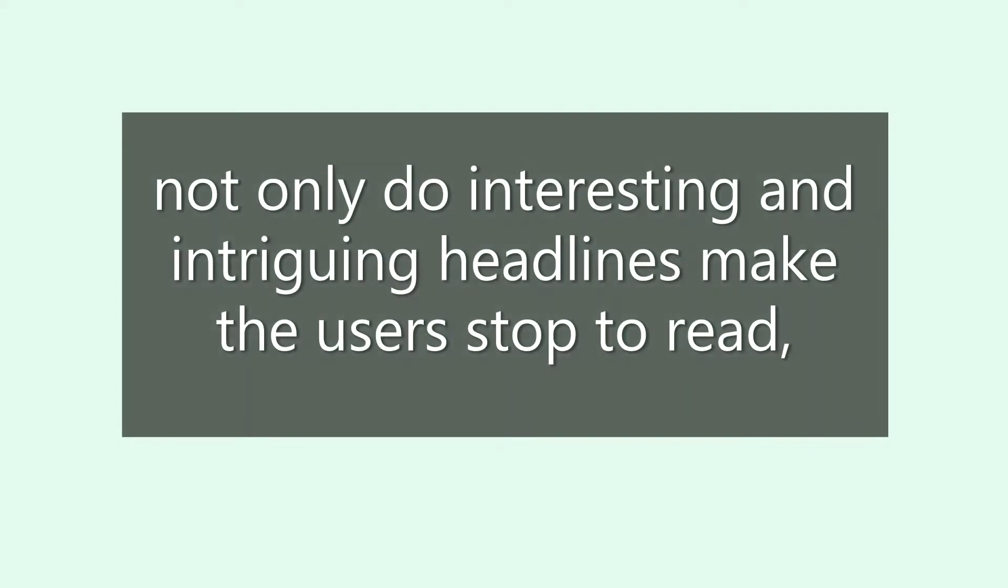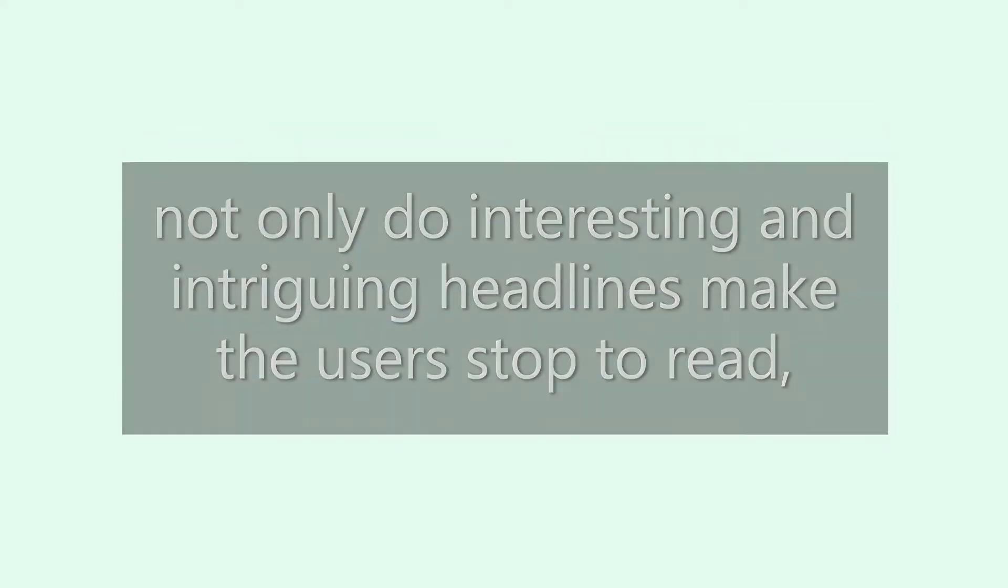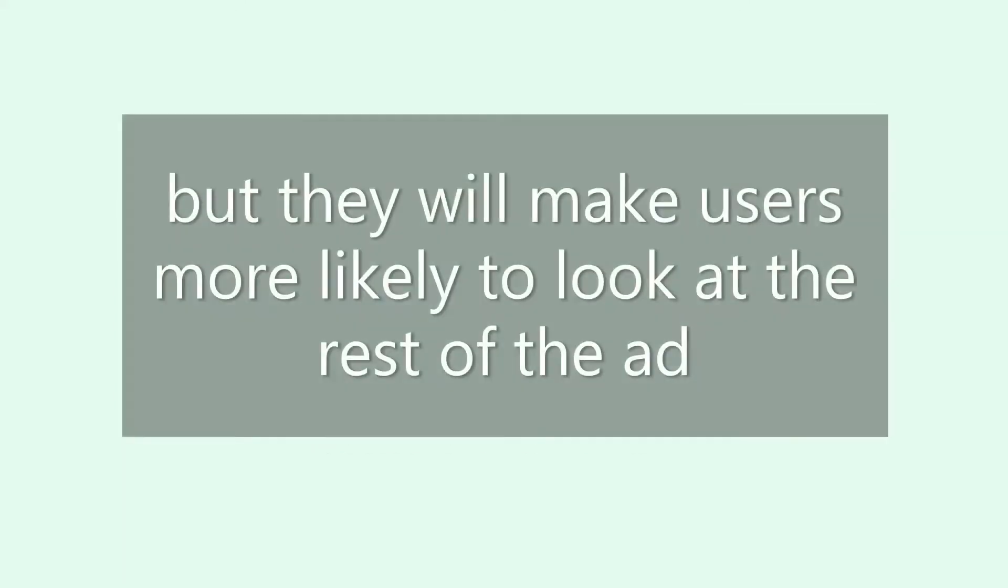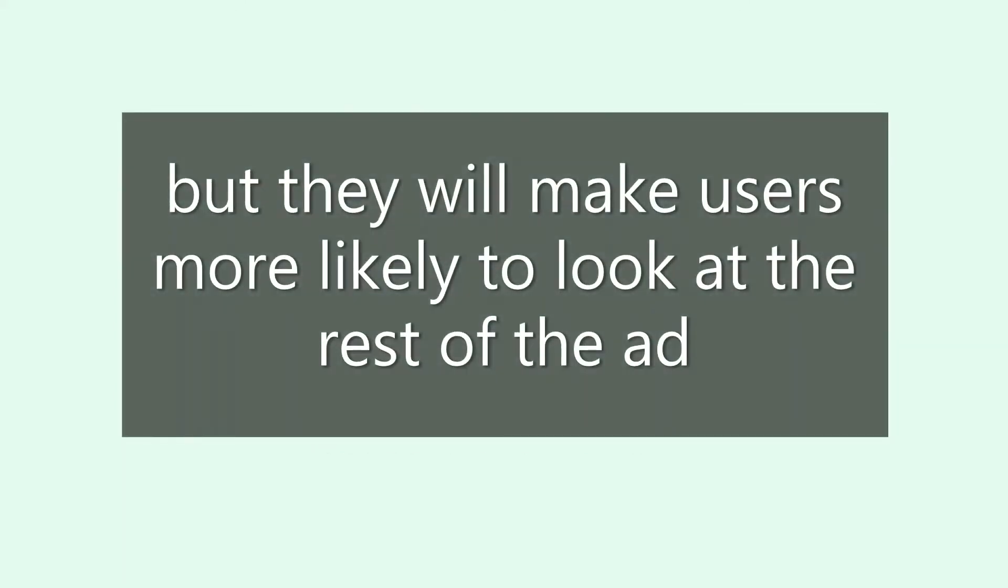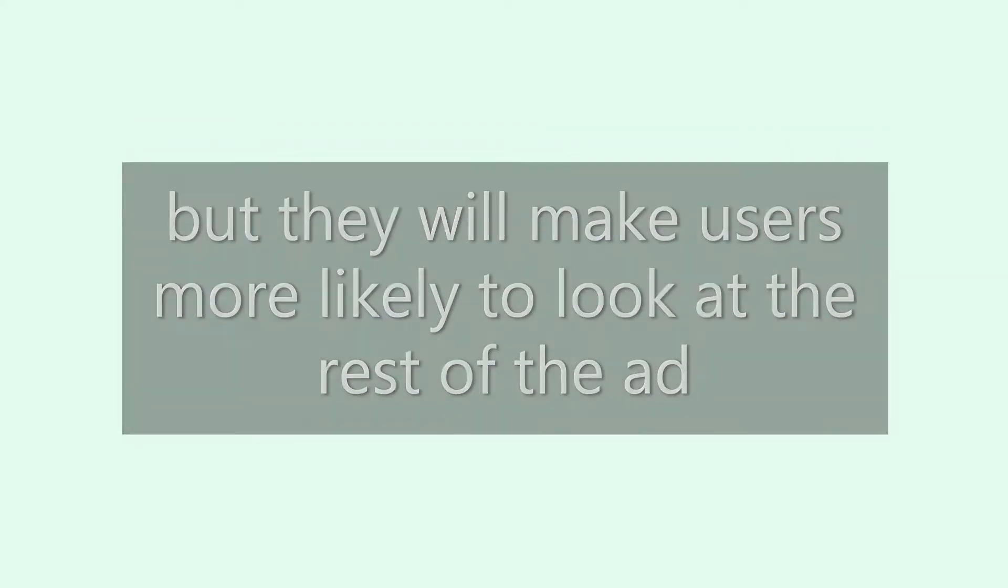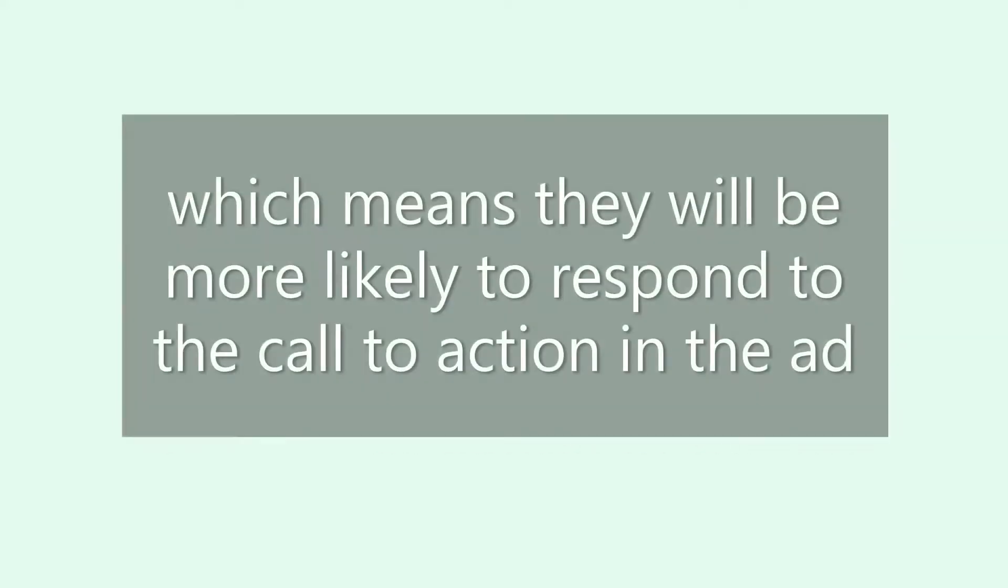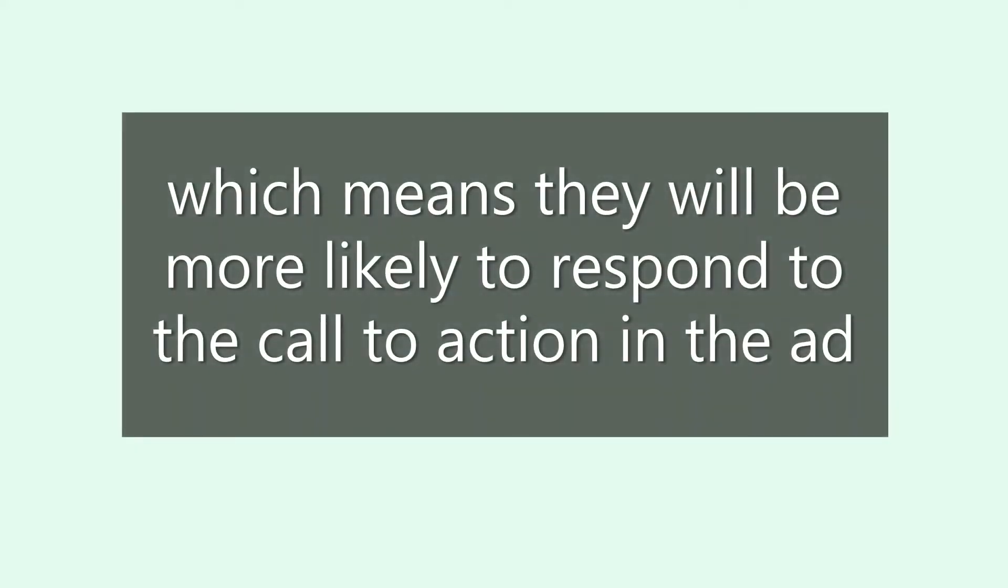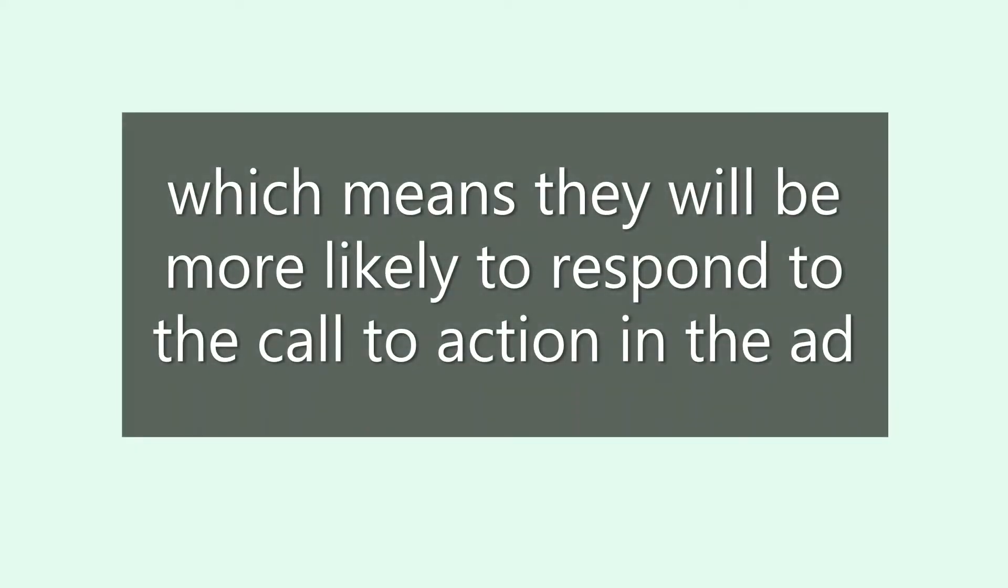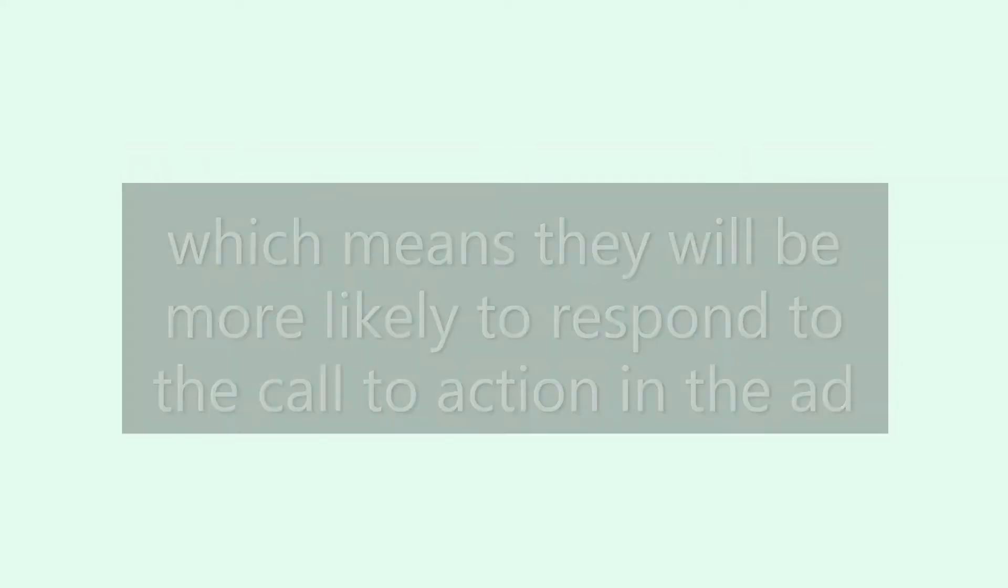Not only do interesting and intriguing headlines make users stop to read, but they also make users more likely to look at the rest of the ad, which means they will be more likely to respond to the call to action.